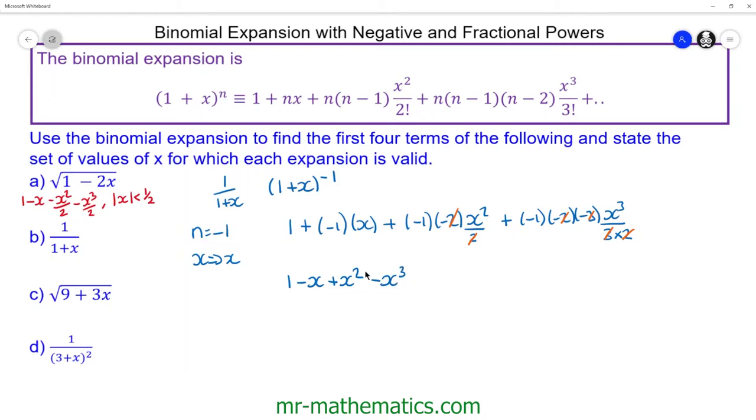The range for which this is valid is when the modulus of the x term — the modulus of x — is less than 1.